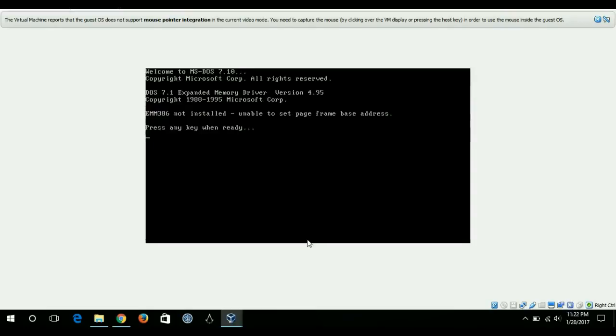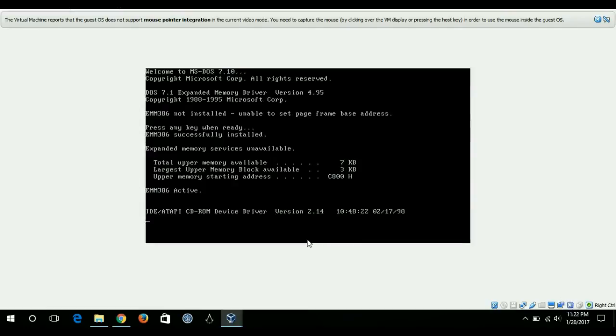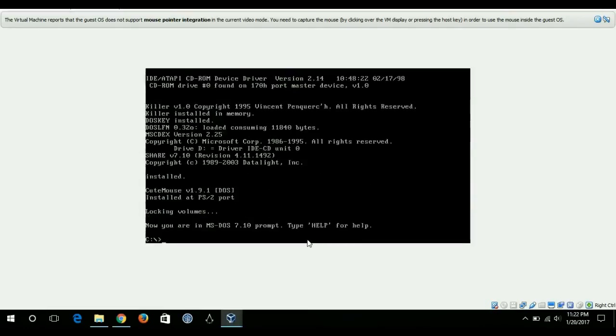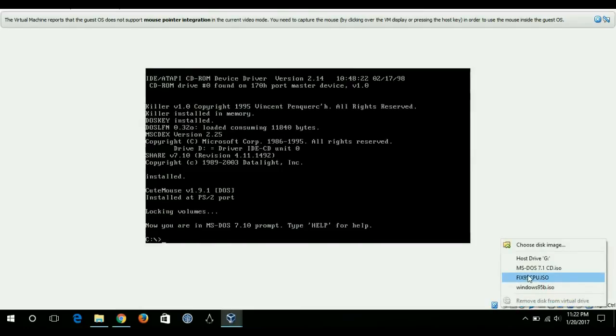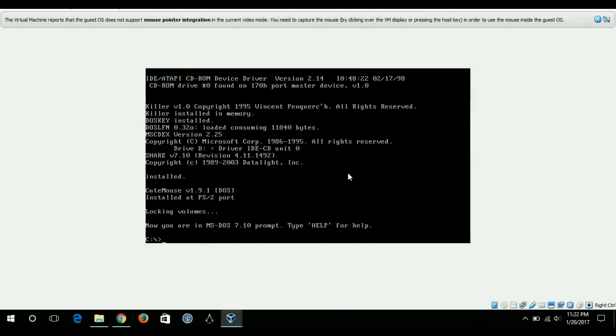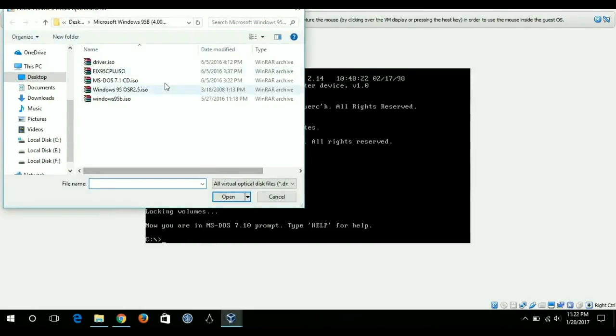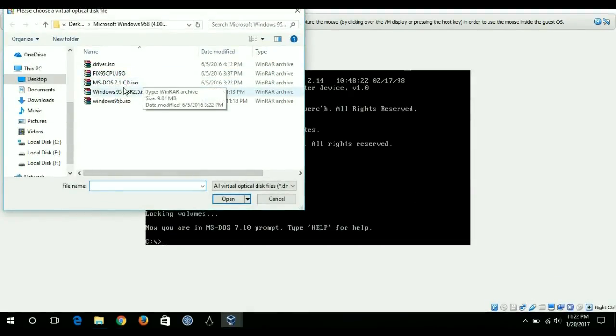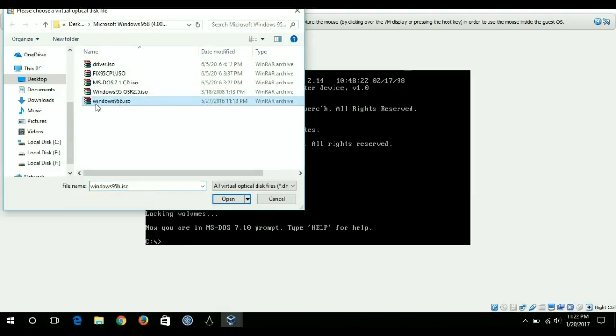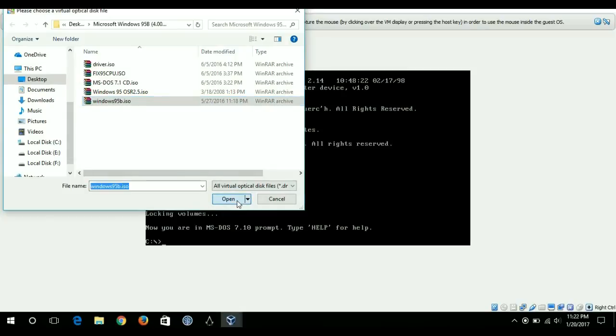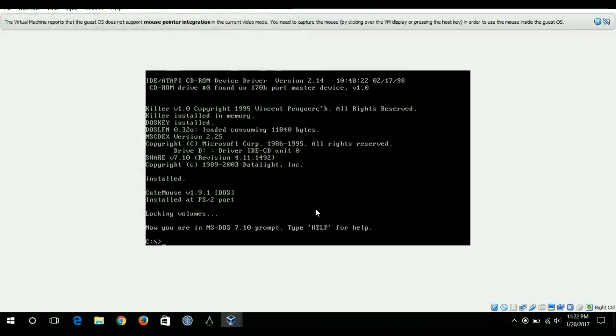Press any key when you're ready. Before that I will go and cache this .iso file which has Windows 95 and I'll select it.